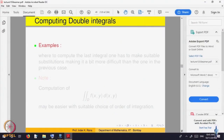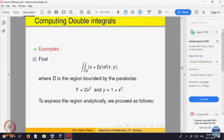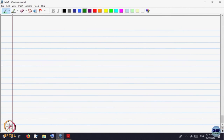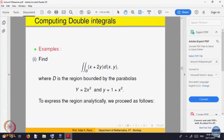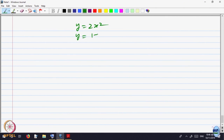You have to decide, given the domain, whether to write it as Type 1 or Type 2. It may not always be possible to write every domain as both types. You have to see which is possible and accordingly use Fubini's theorem. Let us look at the example where D is the region bounded by the parabolas y = 2x² and y = 1 + x².